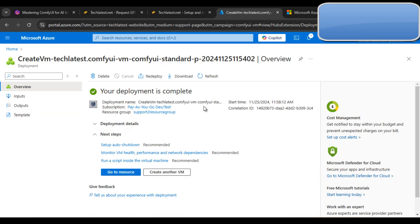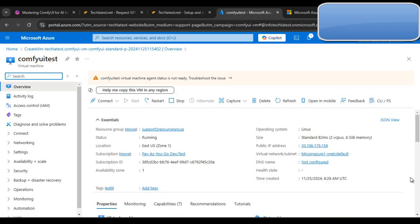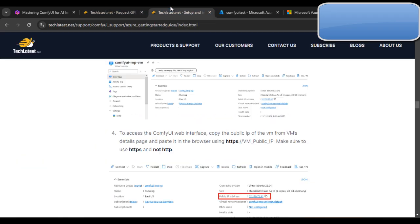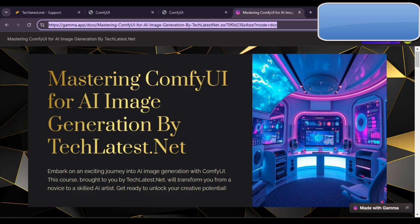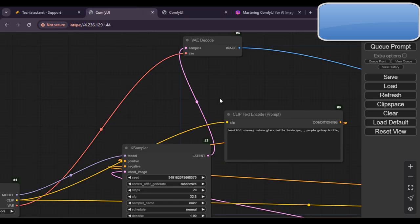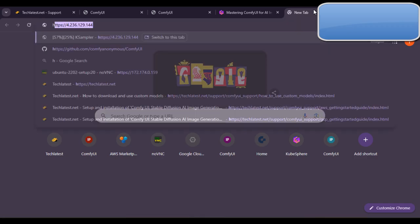The deployment is now completed. Click 'Go to Resource' which will open an overview of your VM including the public IP address. Copy the public IP address. I currently have two VMs already running — one on a GPU instance and one on a CPU instance — and I will show you the image generation process and how much time each takes.